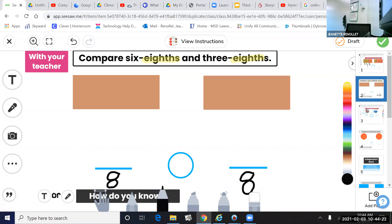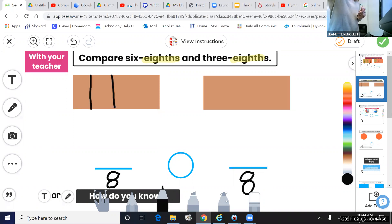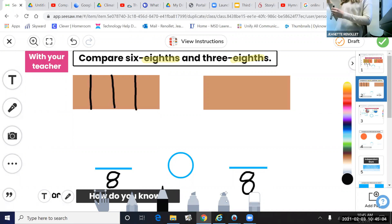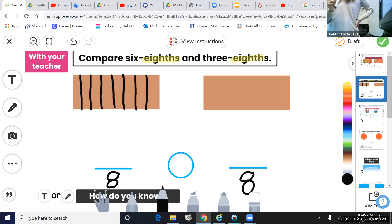We have two models. On the left, we're going to show six-eighths — we're going to represent six one-eighths. On the right, we're going to show three one-eighths or three-eighths. Our next step is to partition into eight equal parts. I'm going to start on the left model, starting by partitioning in half — I have two equal parts. Then I can partition these into fourths or quarters — now I have four equal parts. Then I can take each one-fourth and partition it into two. Two times four is eight.